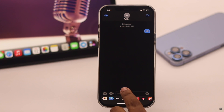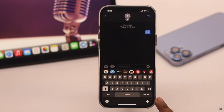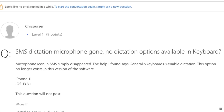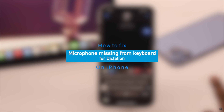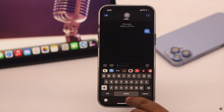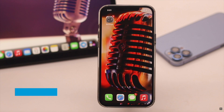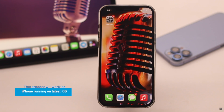Unable to use voice typing on iPhone because suddenly the microphone icon is missing from the iPhone keyboard. Many people are complaining about this issue. In this video, we will show you how you can fix the missing microphone and voice typing not working on iPhone. We are using an iPhone 12 Pro Max, but this process will work for any iPhone running on the latest iOS.